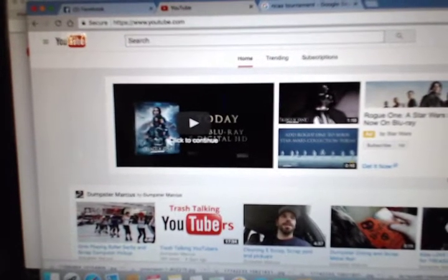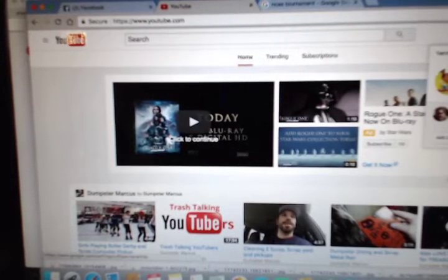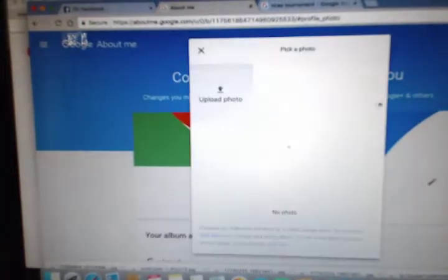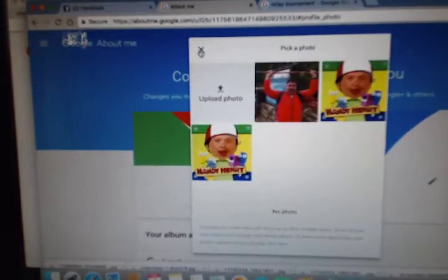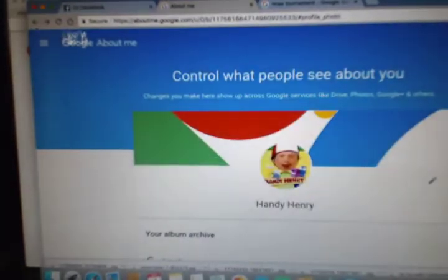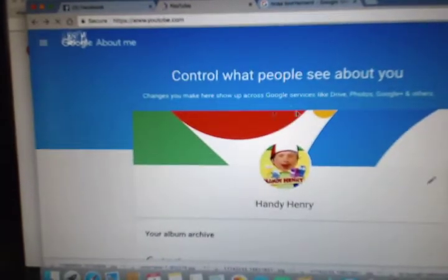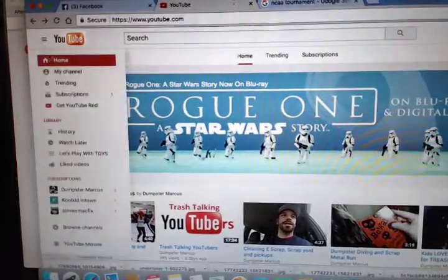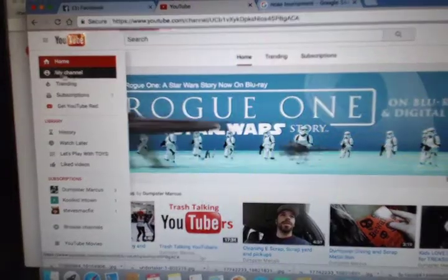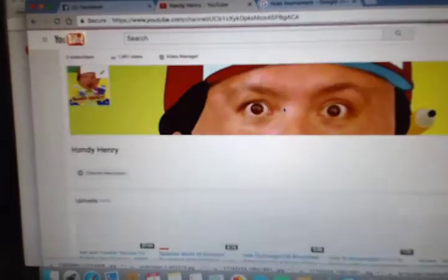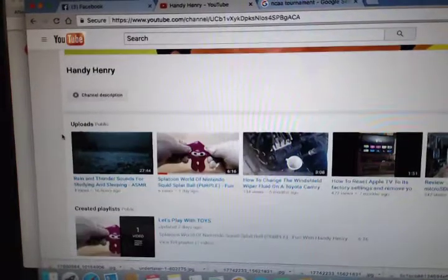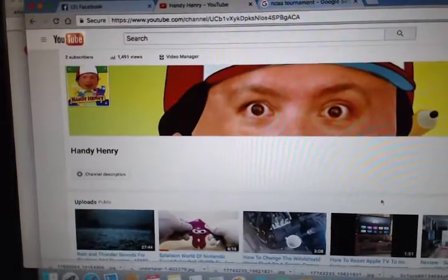This is my channel, Handy Henry. I was trying to look at my channel so I can show you. So there's my channel — I've got some videos.